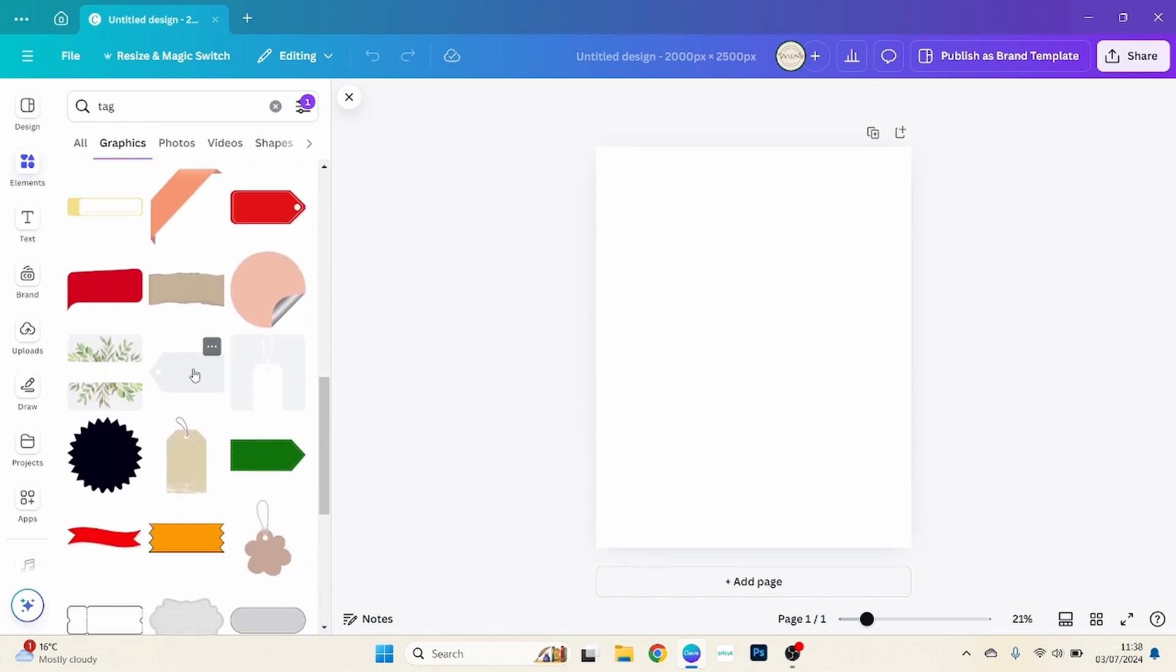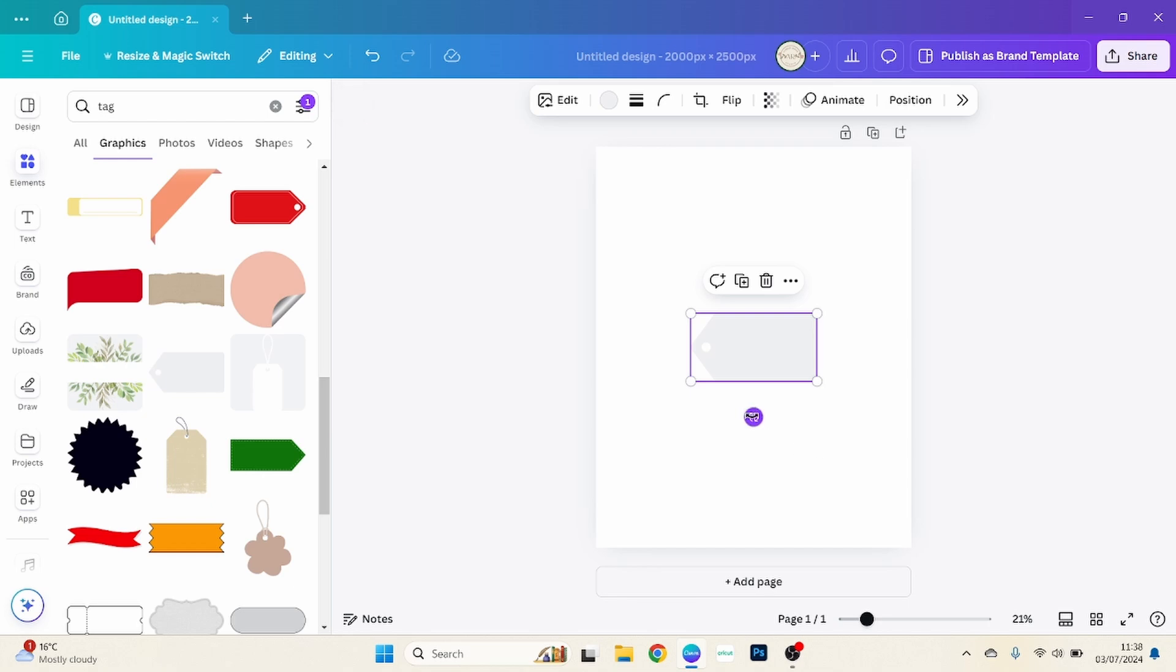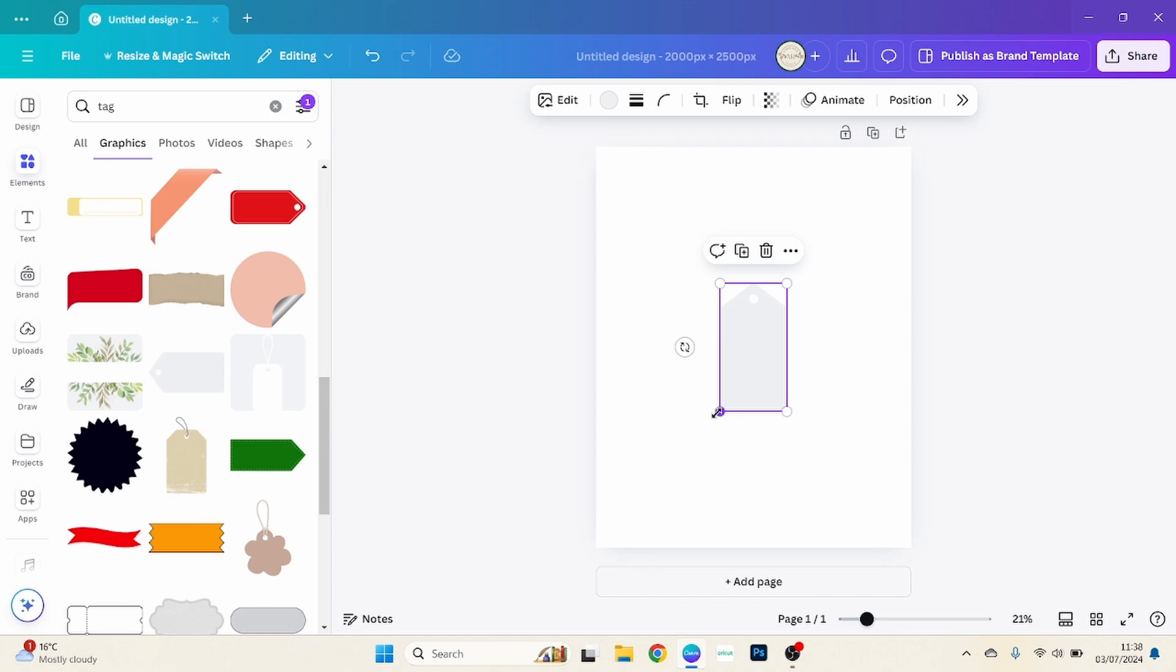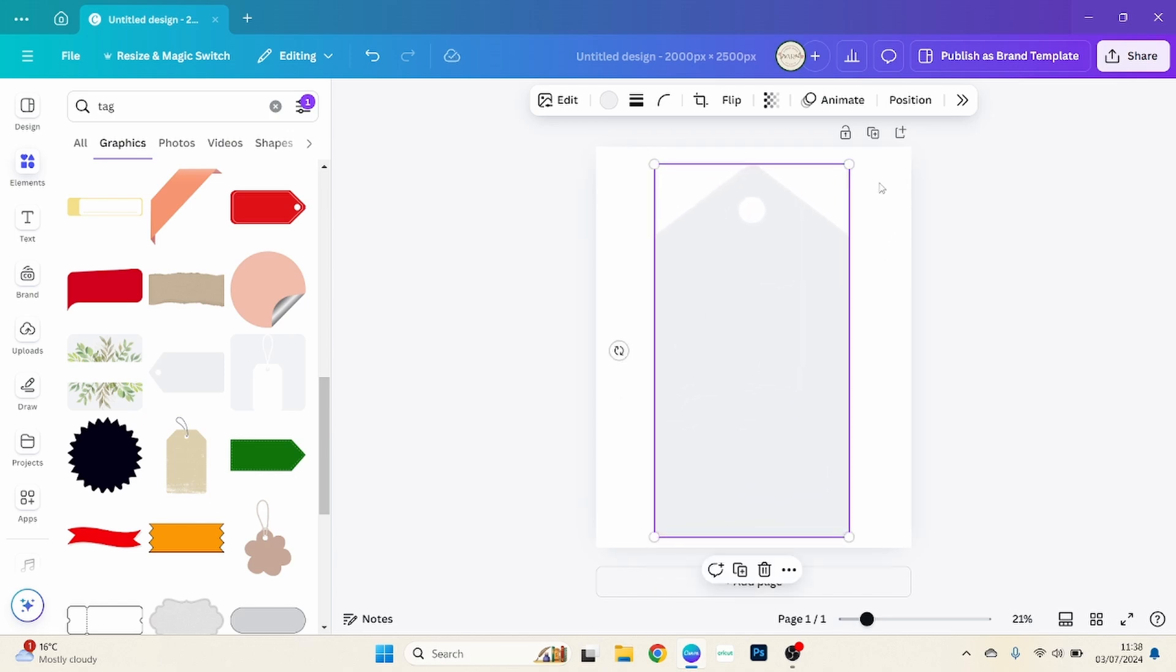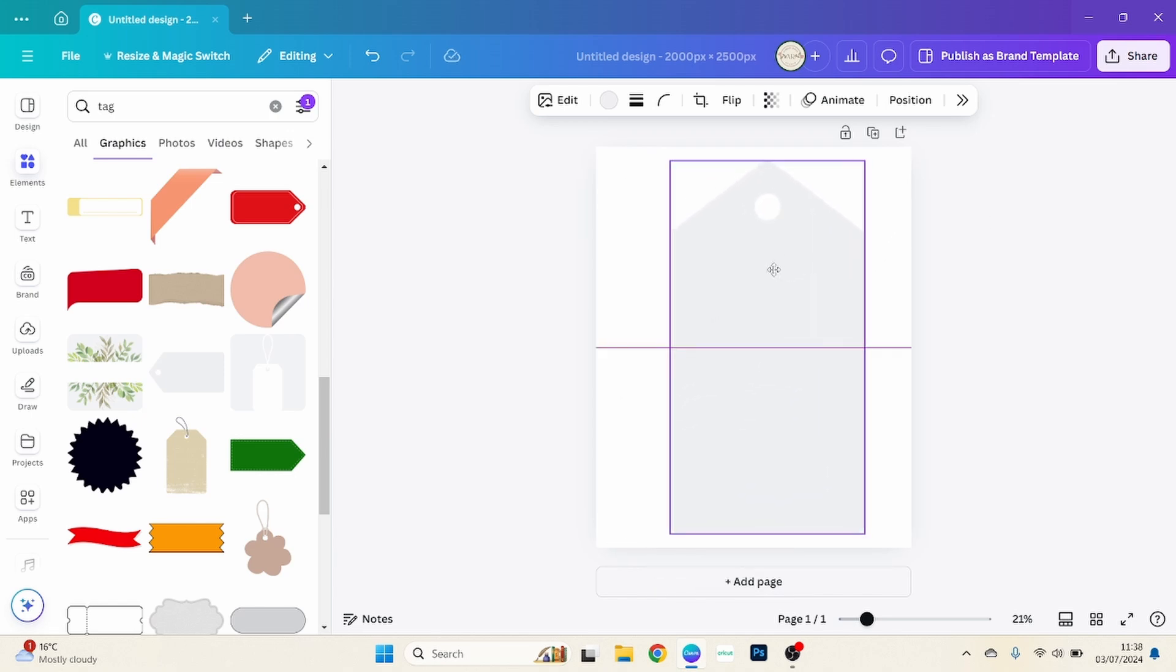So we'll just search until we find the tag that we want. Now I chose this one, so we're just going to turn it around. This can be any shape but as long as it's a shape that allows you to change the color, because that's the type of file we need.